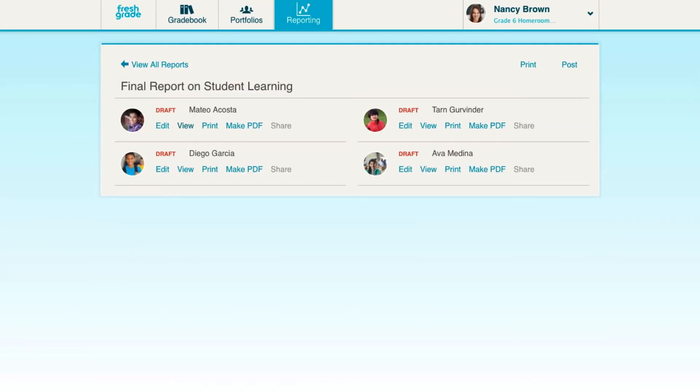Create a digital copy of your report by clicking Make PDF. Once it's ready, click Download PDF to save the report to your computer.